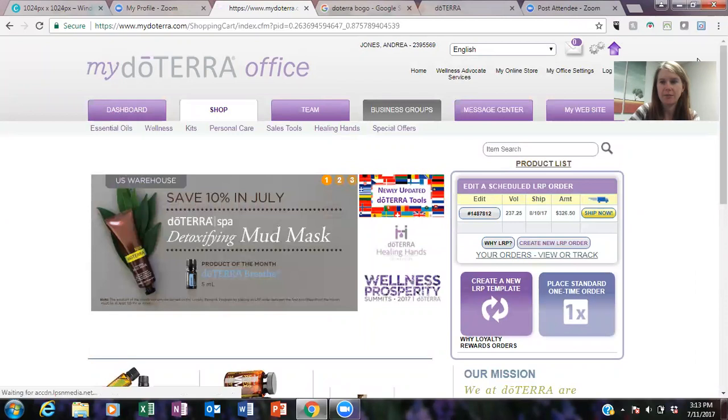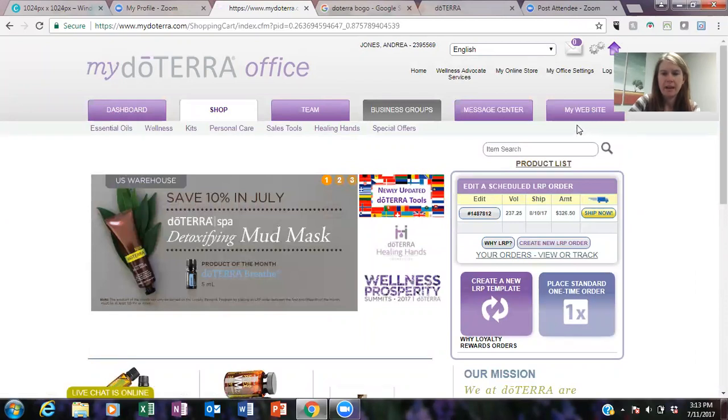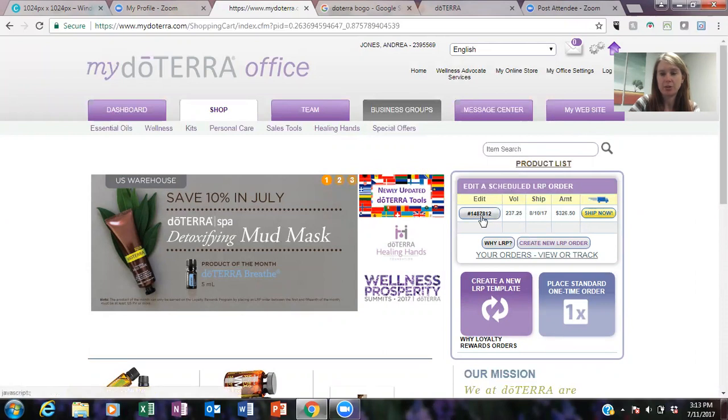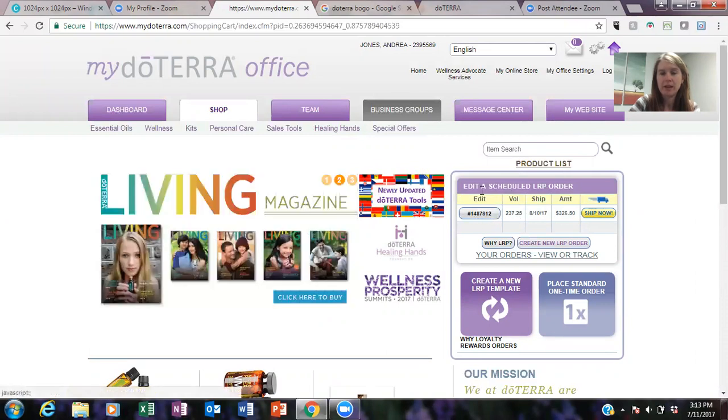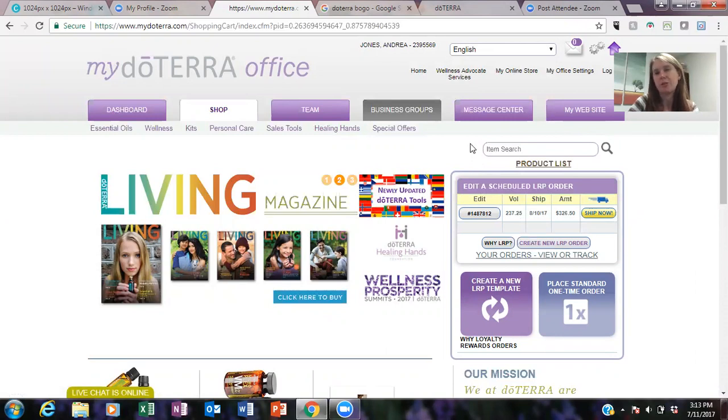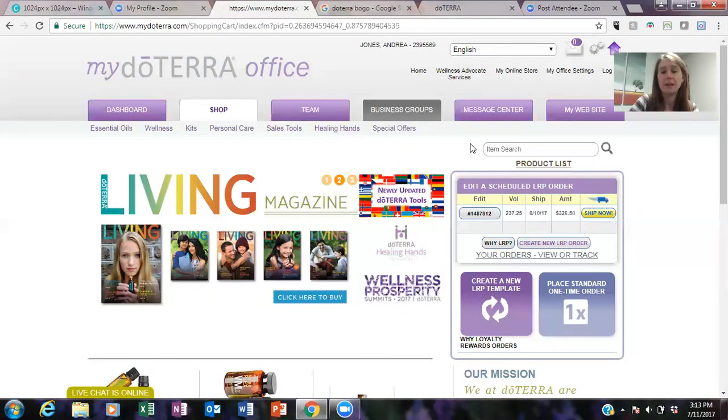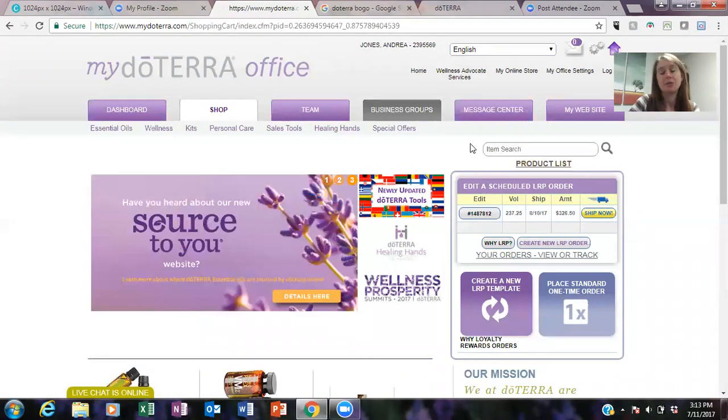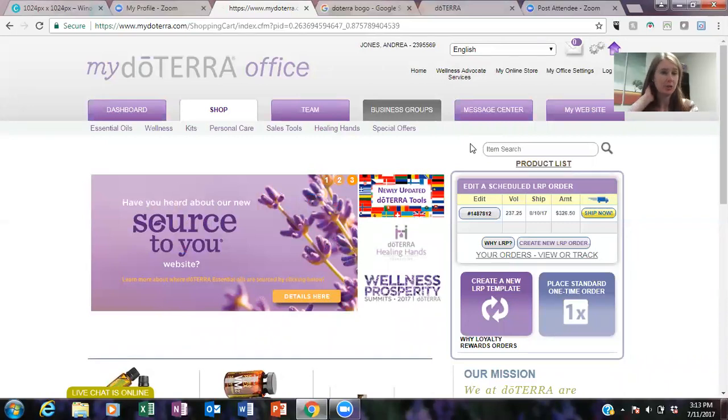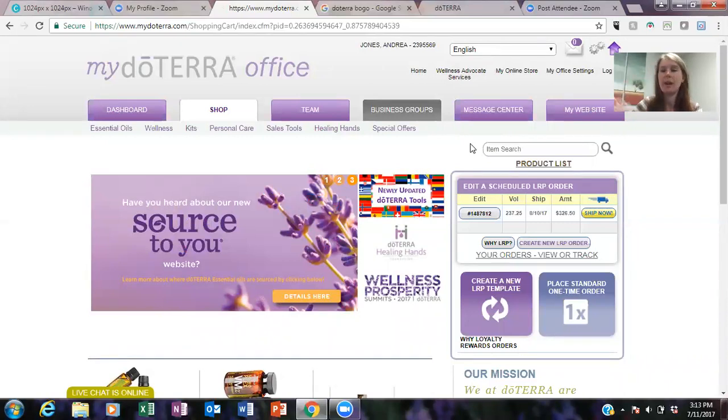So you're gonna login, and so this is what your back office screen looks like. And if you're already doing an LRP order, you know that that shows here. So there's two ways that you can, well there's actually three ways you can do this.